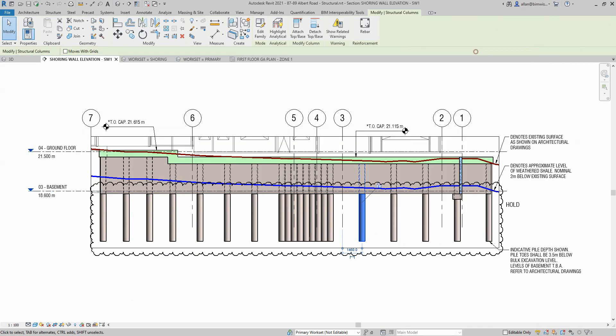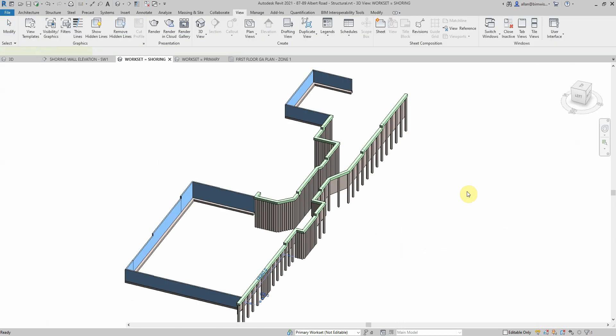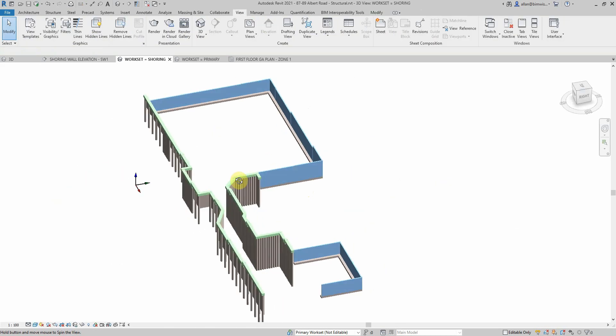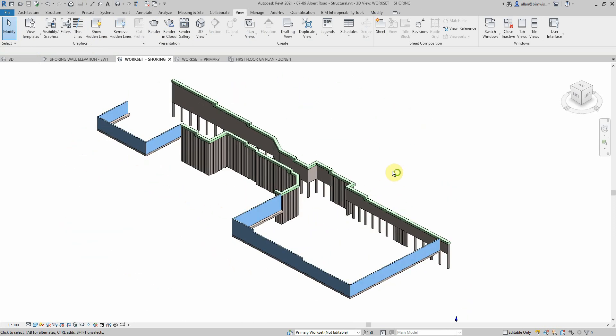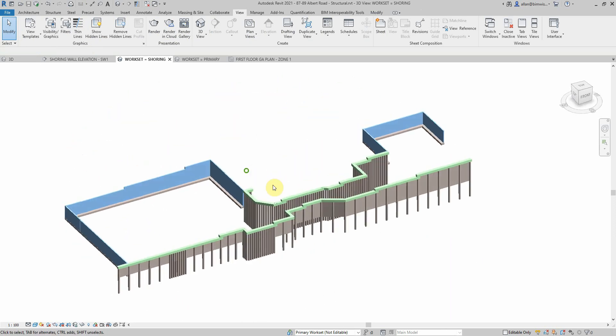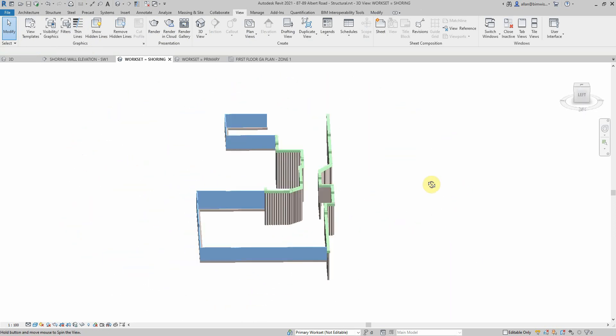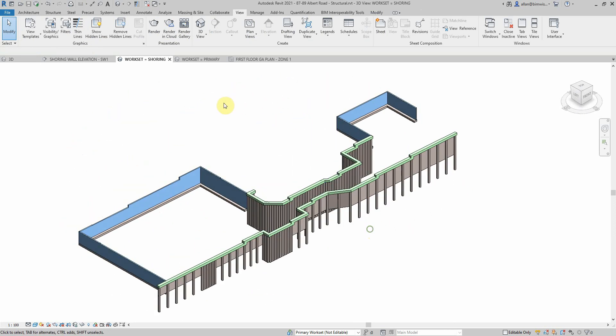The shoring element, say for that pile there, is on a shoring workset, and that makes it really great if you coordinate with the project. You can have just the shoring there on one workset so all those elements for the early works are there.